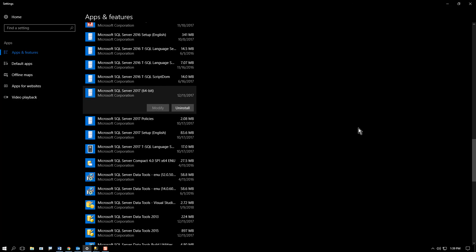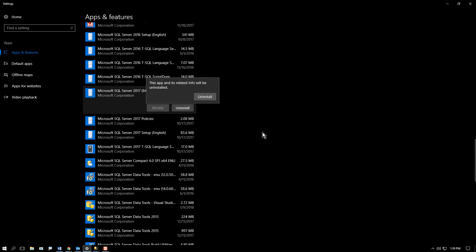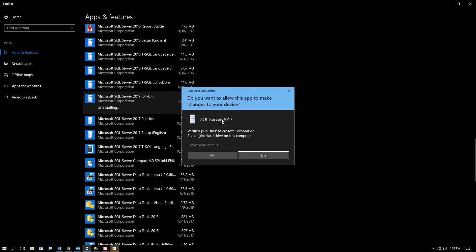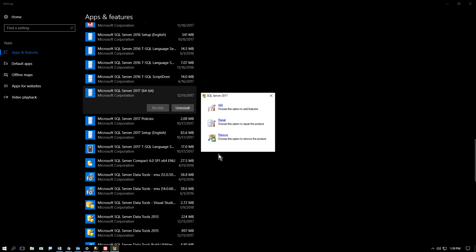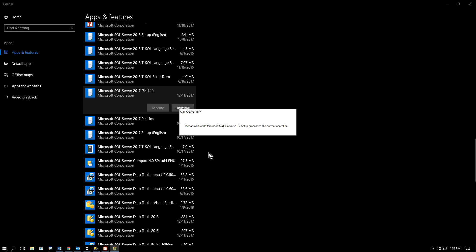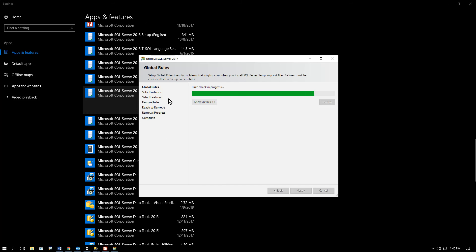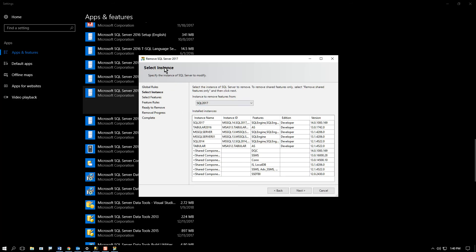And then when you click on the item, you can choose uninstall. At that point, you have to navigate the interface until it gets this small window that has add, repair, and remove. And I'm going to go ahead and remove,